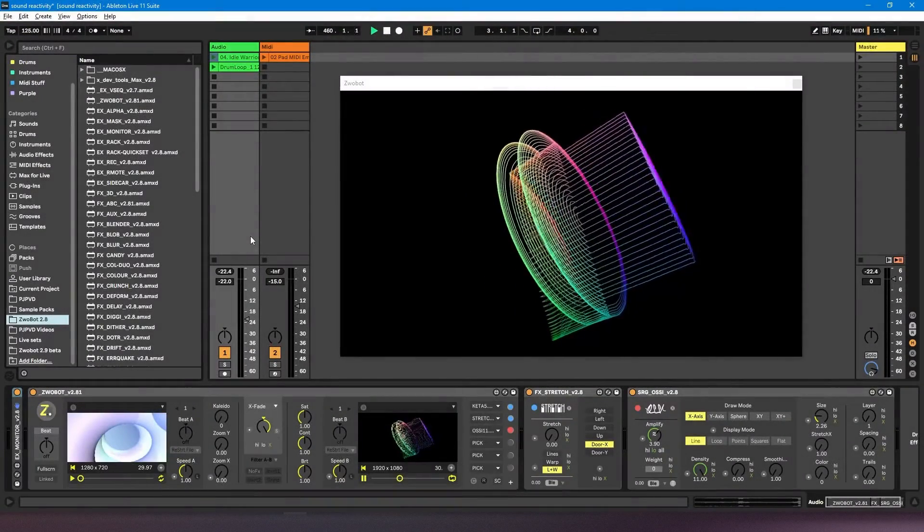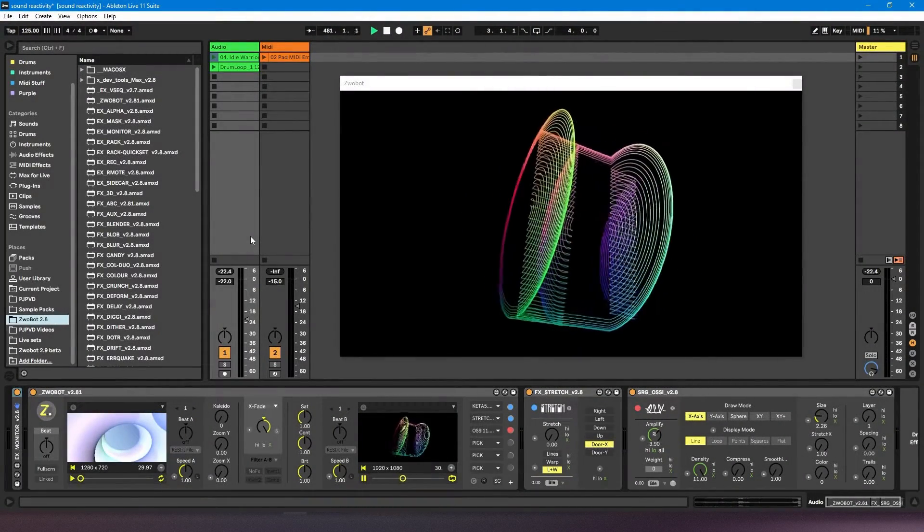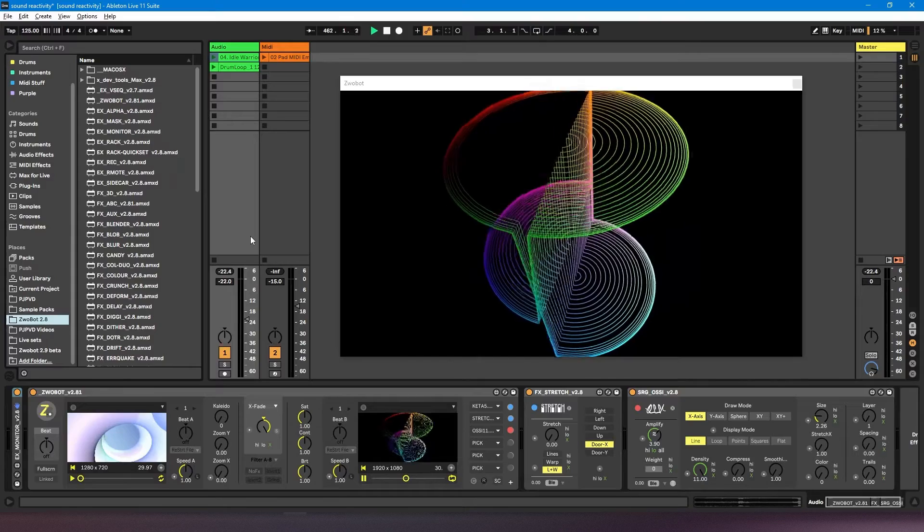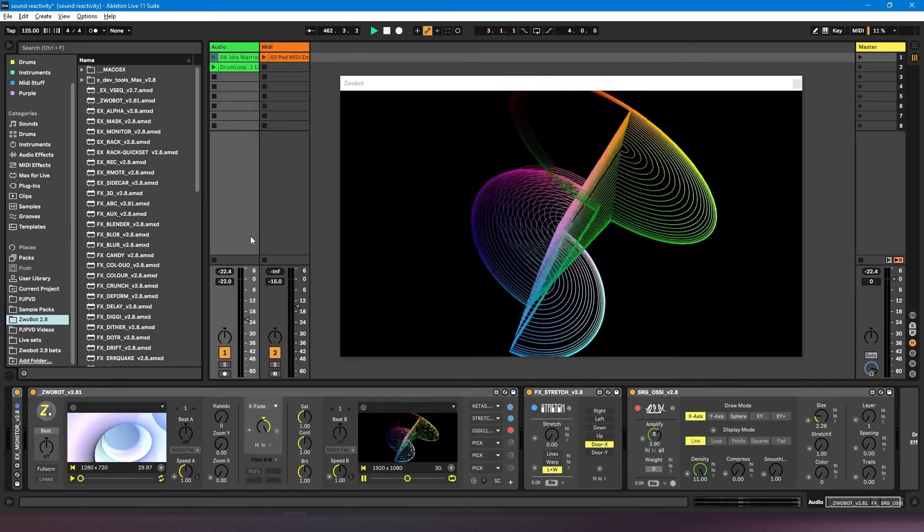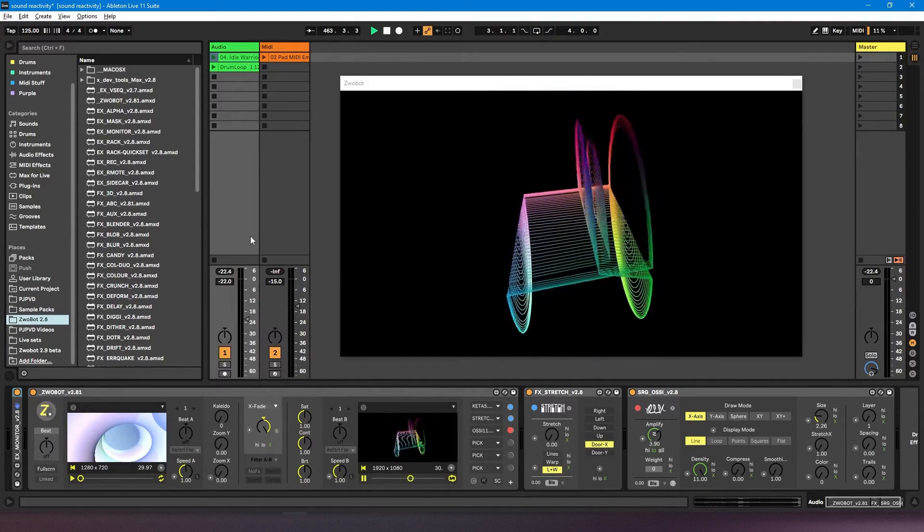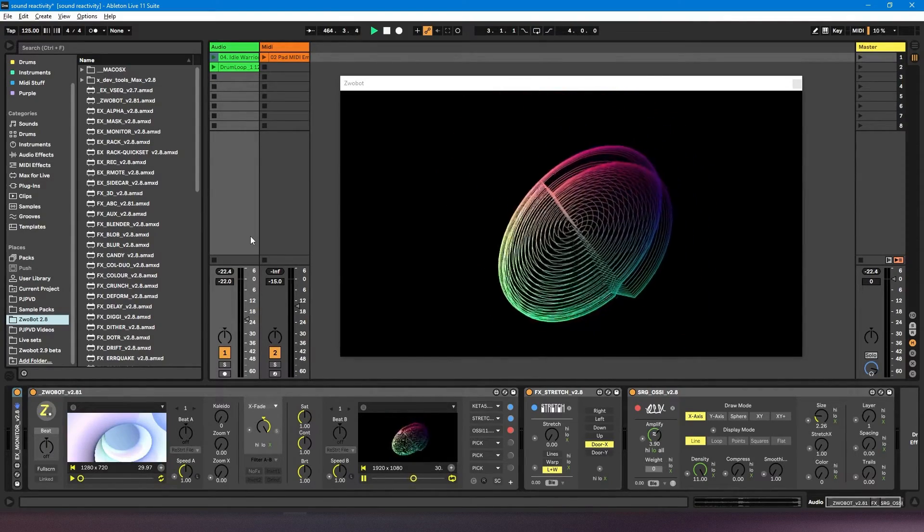In this video, I'm going to be talking about sound reactivity in Zrobot. This is a feature that allows parameters to be adjusted based on the incoming audio.